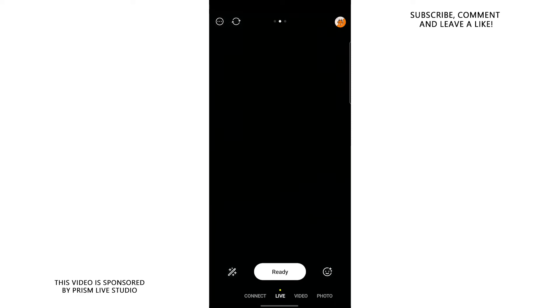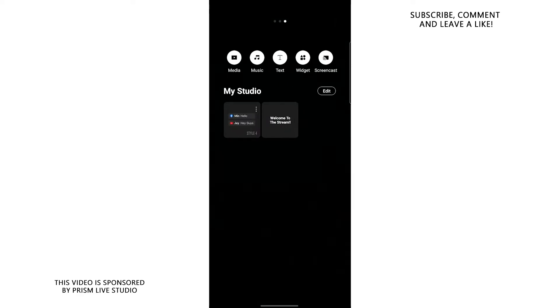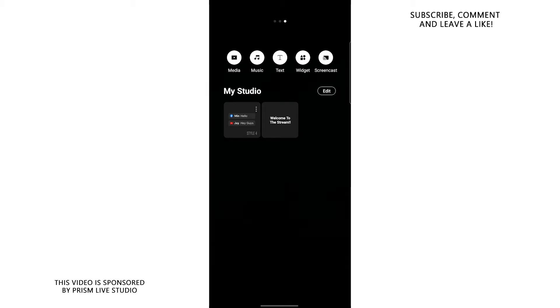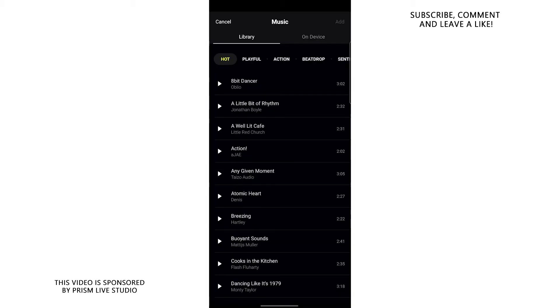In this mode, you can swipe to the right and you'll notice that you can add media to your stream, which is basically an option that allows you to add videos to your screen, or maybe photos if you want to. You can also add music by choosing from a reasonably sized library provided by the prism live team, or you can basically choose your on-device music.